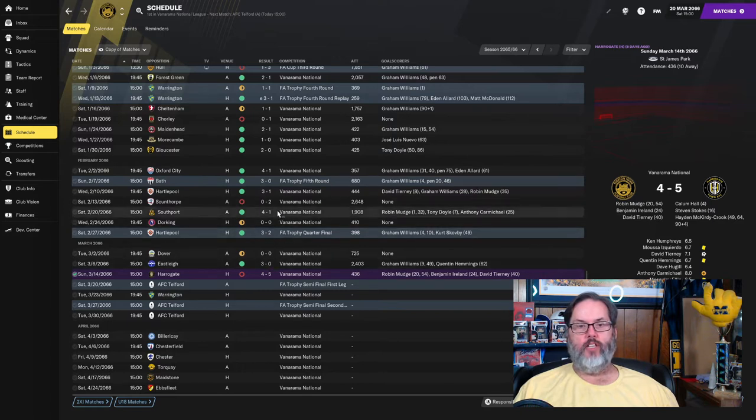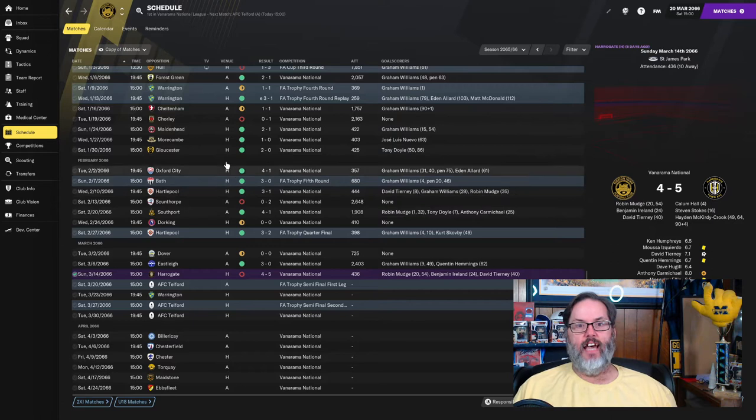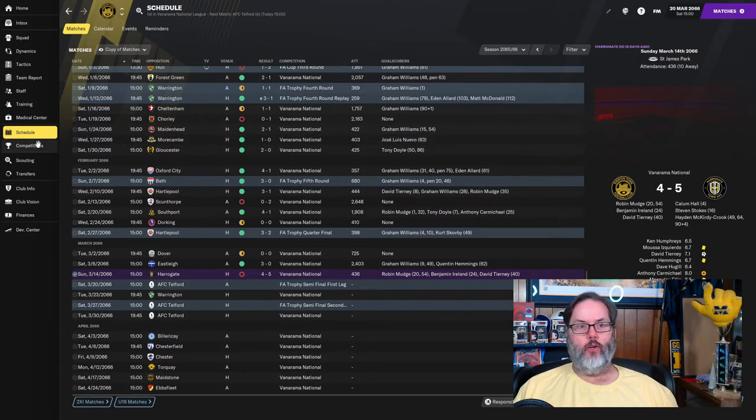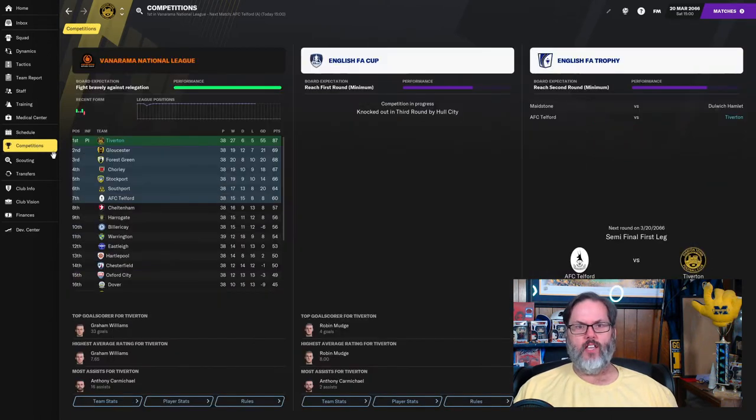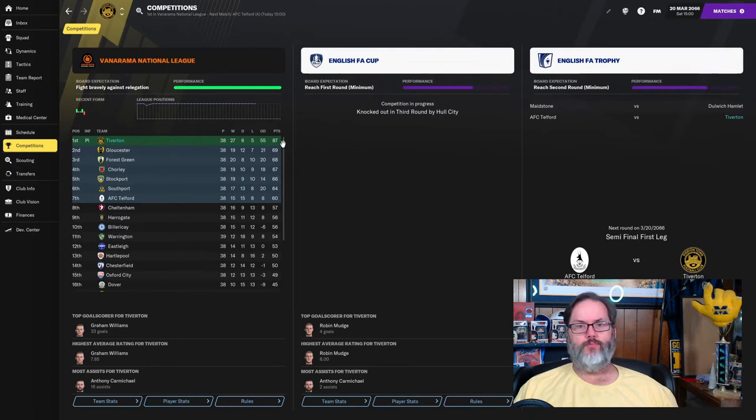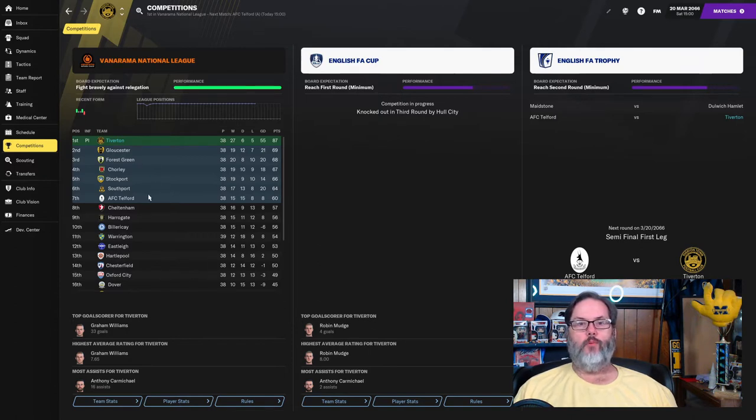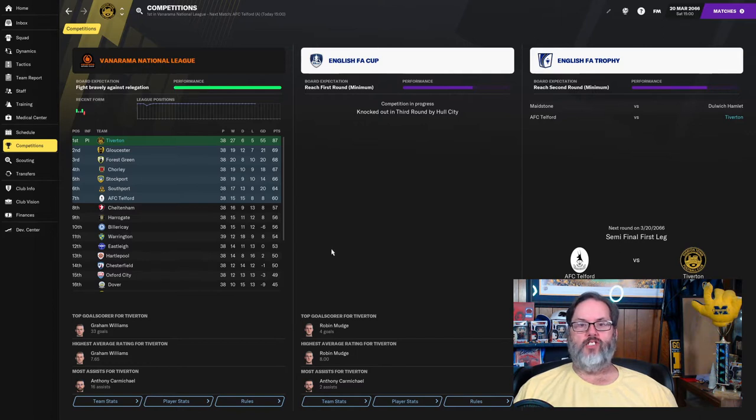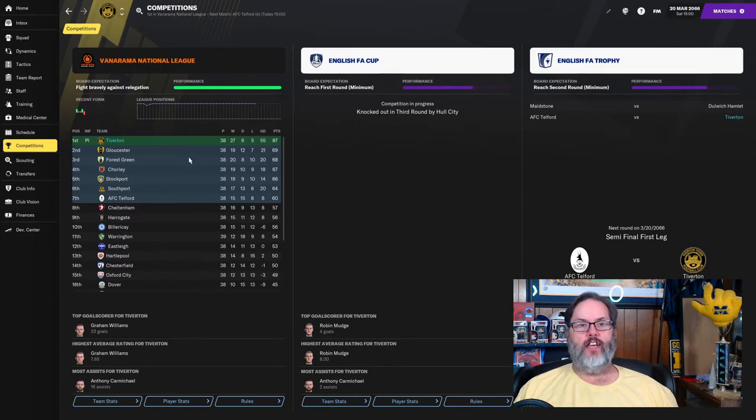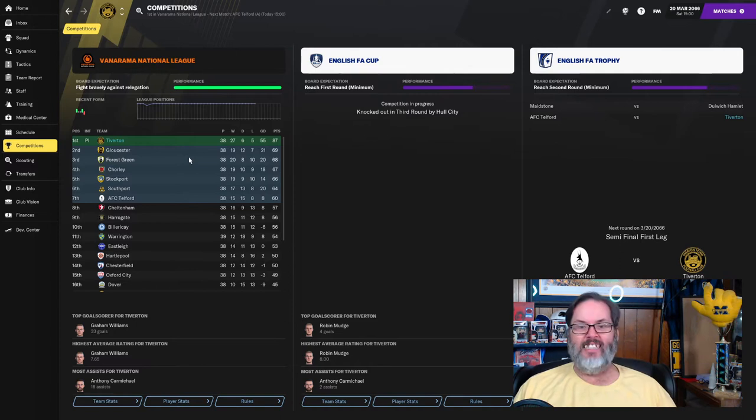A few clean sheets, but not what we really need to be doing. Competition-wise, we have qualified for the playoffs. We are 18 points clear on equal footing with Gloucester, Forest Green, Chorley, Stockport. Very close race going there for second position. We still look to have the advantage for the automatic promotion.